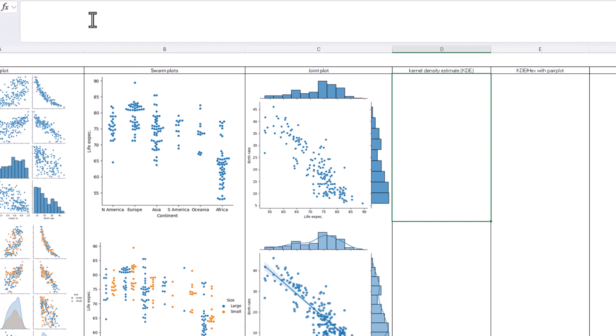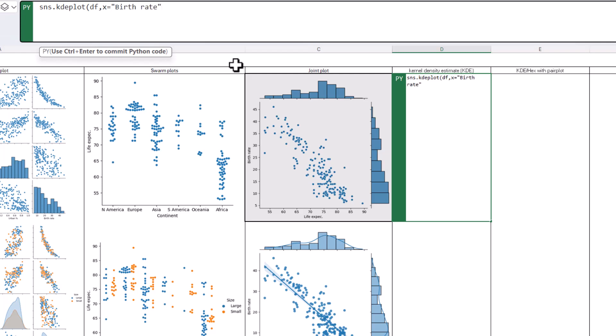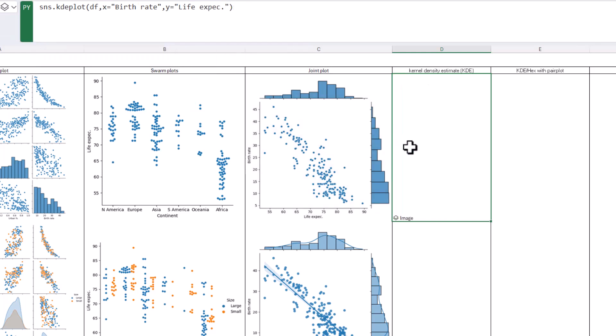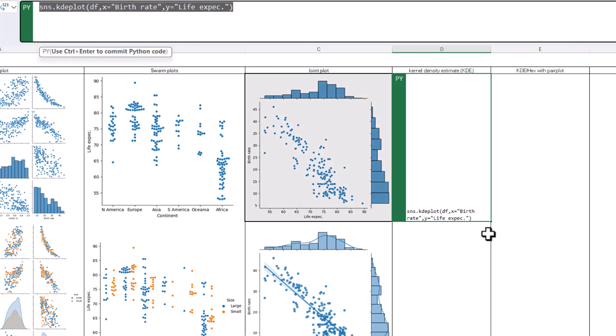KDE chart. So I'm going to do SNS dot KDE plot. Open my brackets. I'm going to say DF again, and then X equals, let's do the same stuff. So birth rate and Y equals life expect. Control Enter image, change to Excel value. And this is what it is. It's showing me that there are two kind of central points here and here, and it's showing the kind of circles and ovals to show you where the data is distributed.